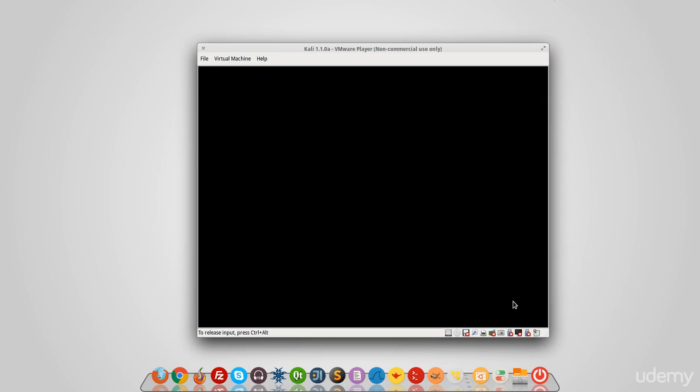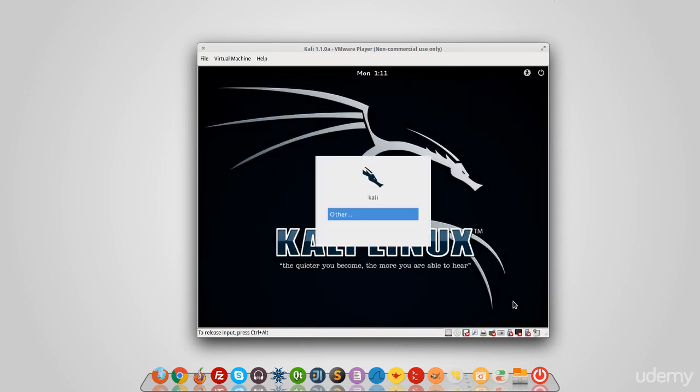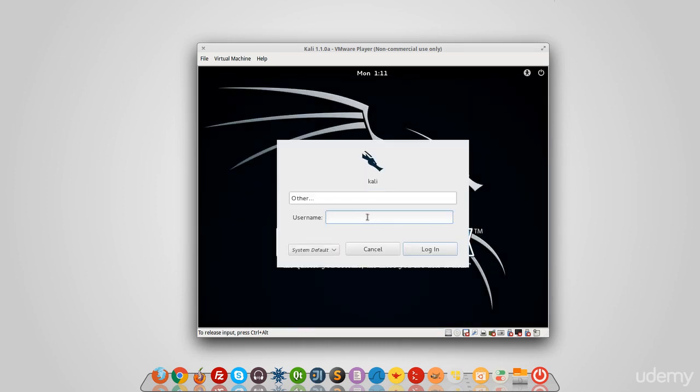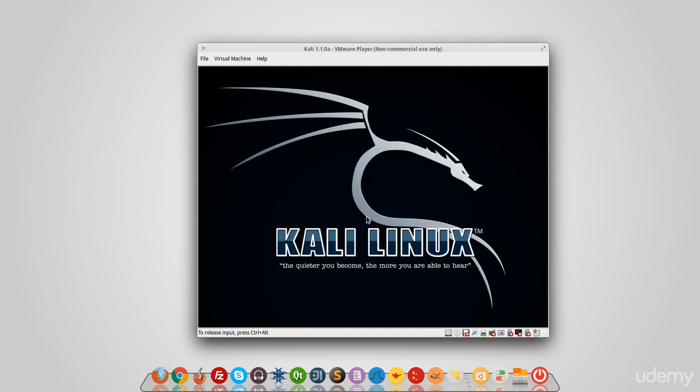So the first thing that I want to note is logging into the machine. We're just going to log in using the username root and the password that we created when we created the virtual machine.